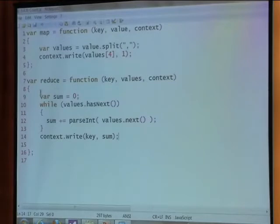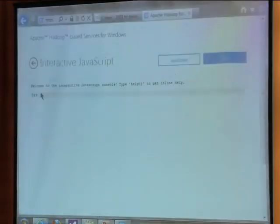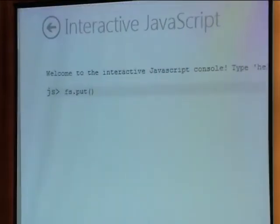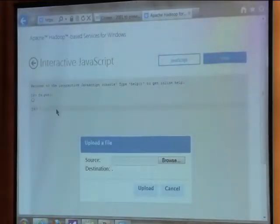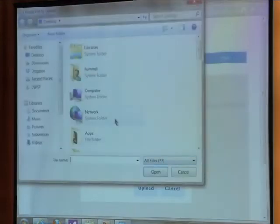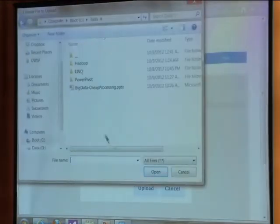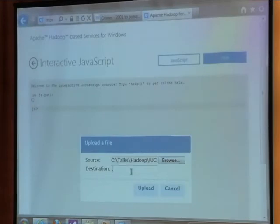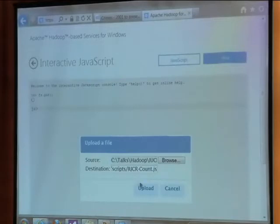I'm saving that — I'm doing this locally, I opened up a local text file and wrote this in JavaScript. Now I'm going to upload this live to the cluster. So back at my cluster in this interactive command line, I'm going to do File System Put — I want to put a file up here, a nice convenient way to upload files. I'm browsing to that script file. The destination on the cluster: scripts/IUCR-count.js.